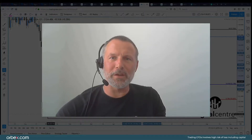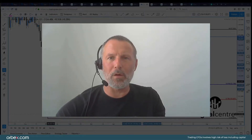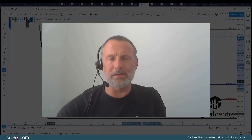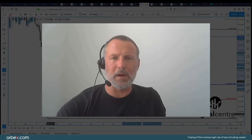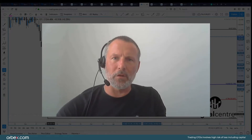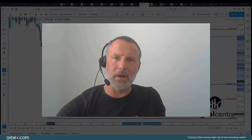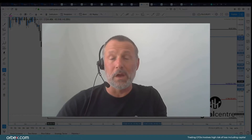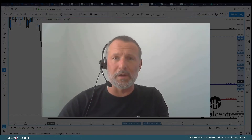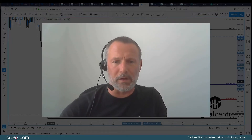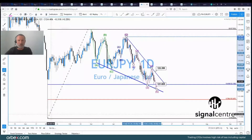Hi, this is Ian Coleman from SignalCenter. Welcome to this week's video analysis. We're going to be covering all the FX majors, dollar index, highlighting chart formations, bespoke support resistance levels, basically what we think is going to be happening this week. So let's go and have a look at the charts.